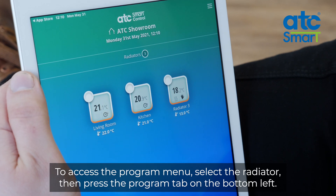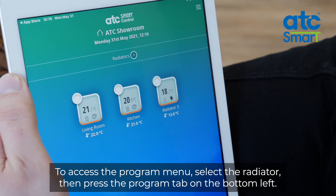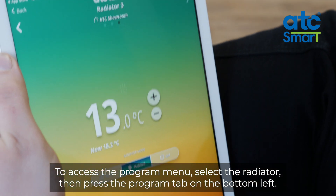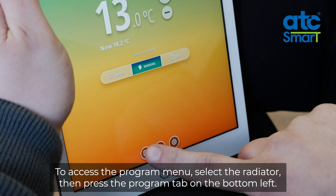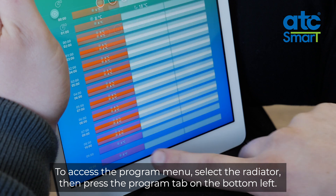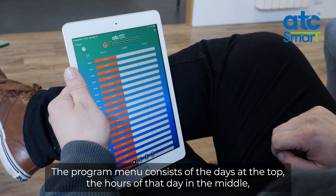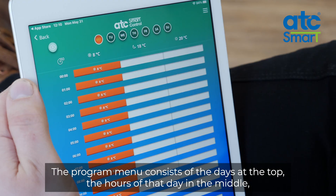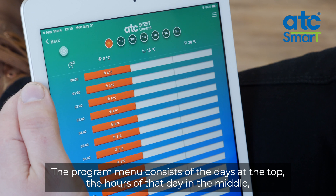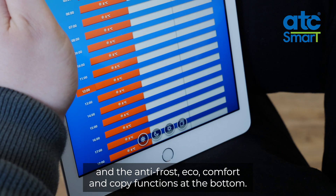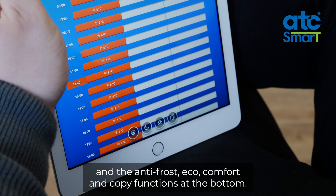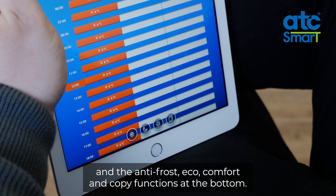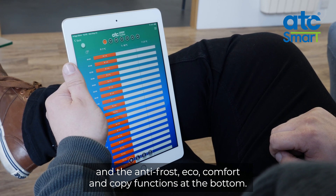To access the program menu, select the radiator then press the program tab on the bottom left. The program menu consists of the days on the top, the hours of that day in the middle, and the anti-frost, eco, comfort and copy functions at the bottom.